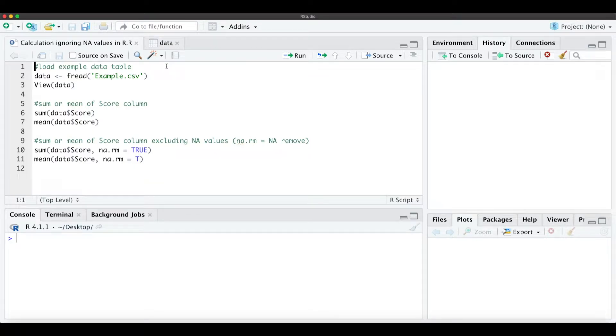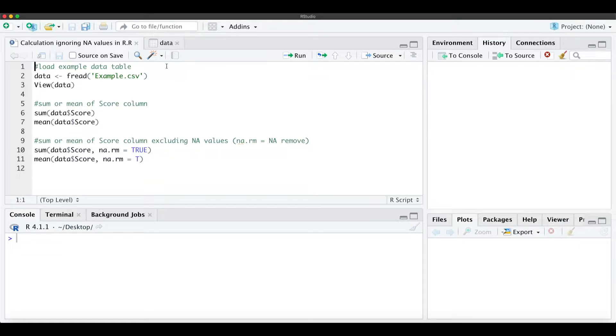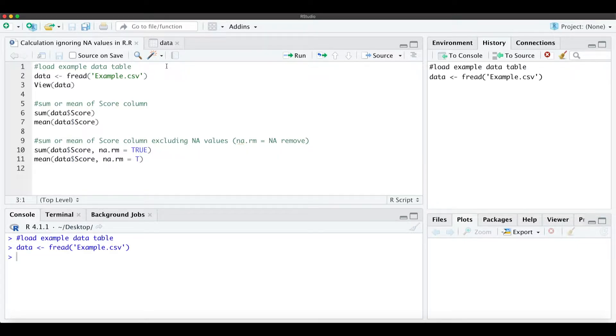Hello everyone! I hope you're all doing great. In this short tutorial I want to show you how you can do calculations by ignoring NA values in R.